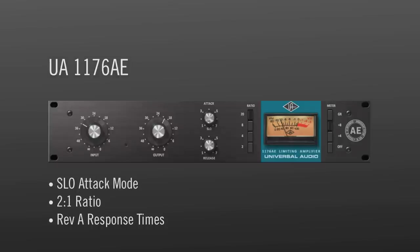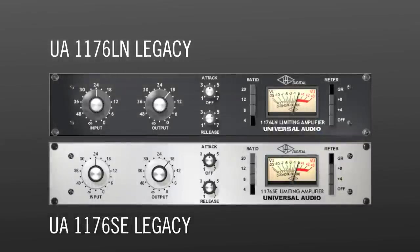The two legacy plug-in versions are much lighter on DSP and are great for when you need to conserve resources.